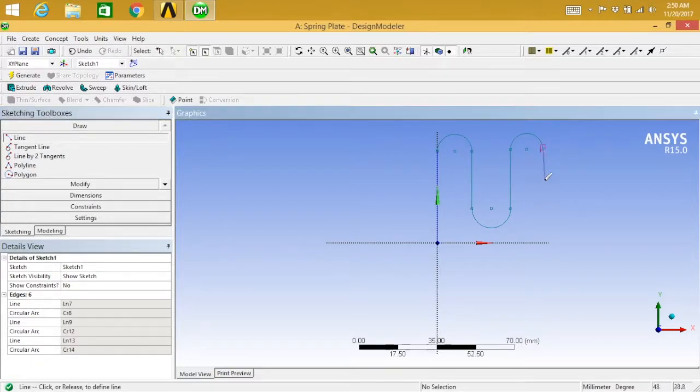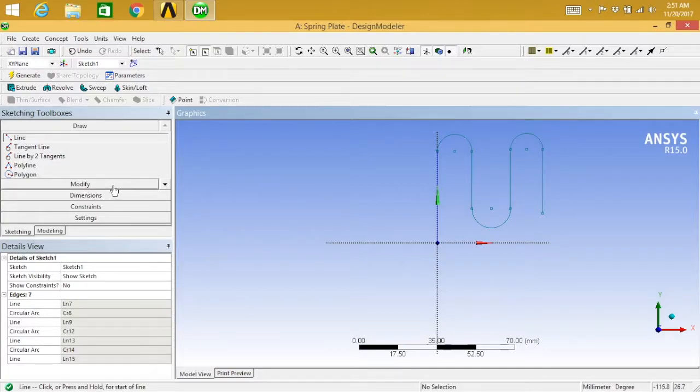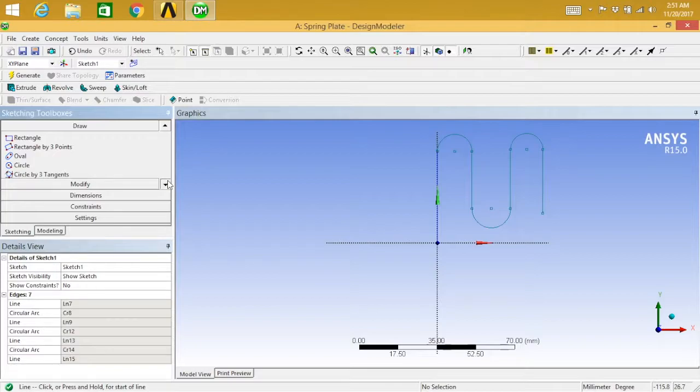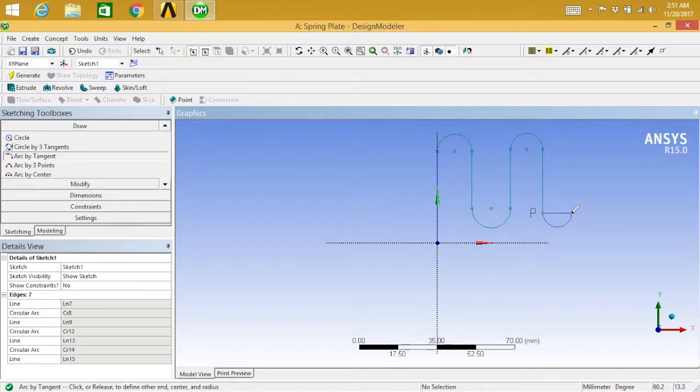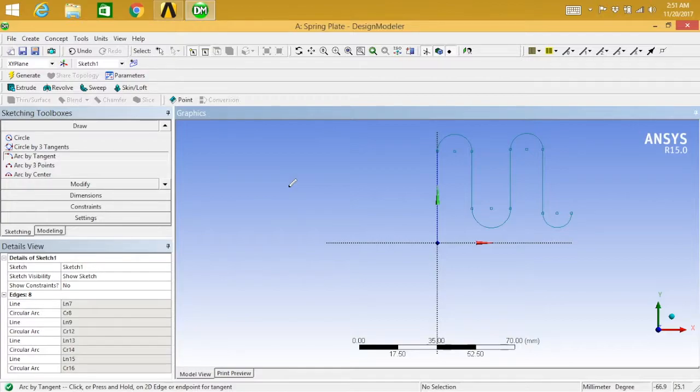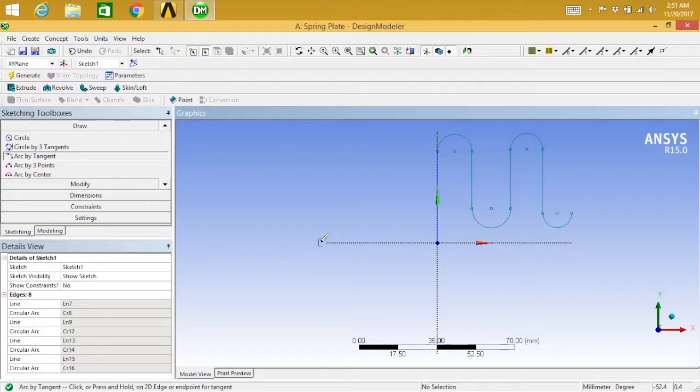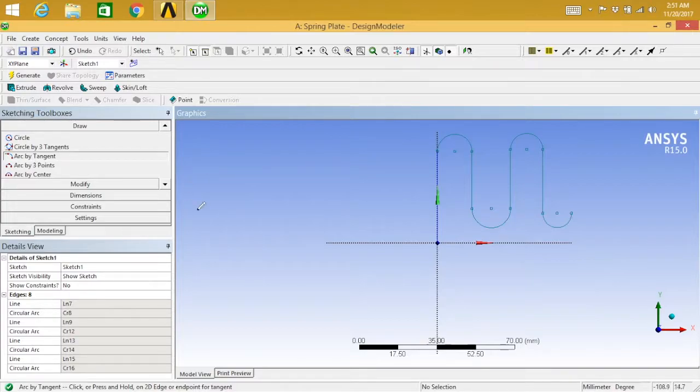Select this point. Arc by tangent, arc by tangent. What I want to do next is...